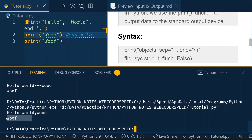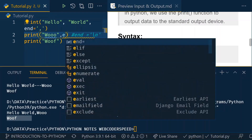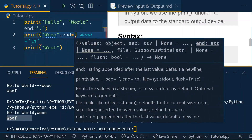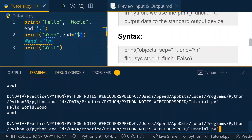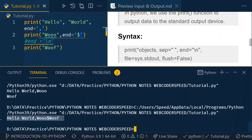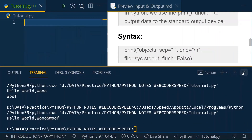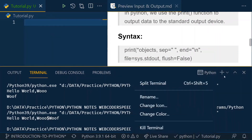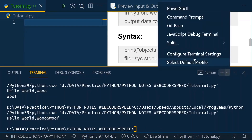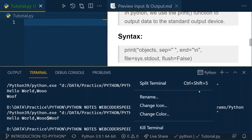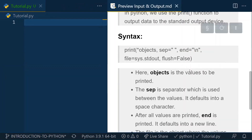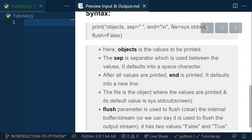So you can see: the first print outputs 'hello world', the end value is set to comma, so after 'hello world' it places a comma, then the second print outputs 'woo'. If we change the end of the second print as well, all outputs appear on the same line. It's up to you how you want to work with this.